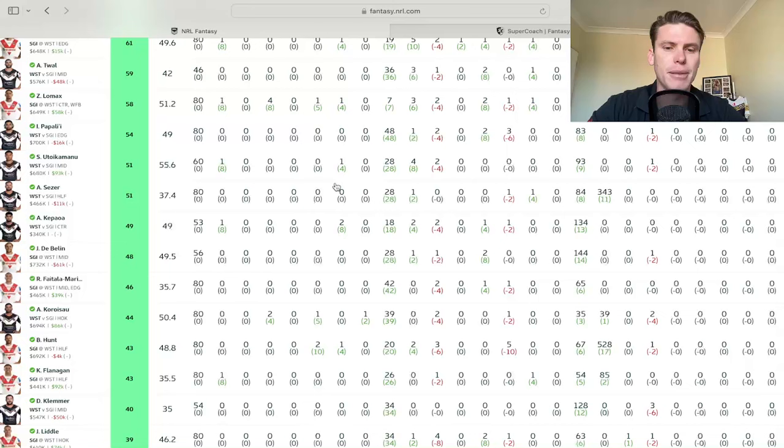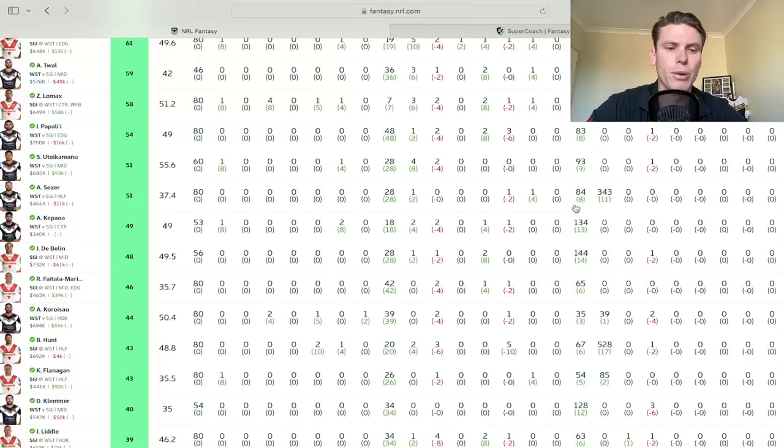Speaking of players that are doing fairly well at the moment, Aiden Caesar. He's getting involved in everything. 28 tackles for zero misses. Super impressive. Running the footy a bit and then good kick meters at 343.